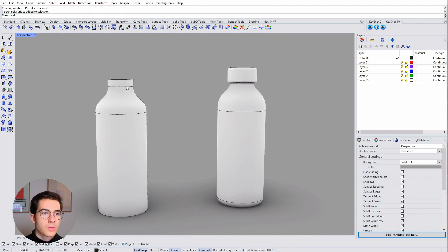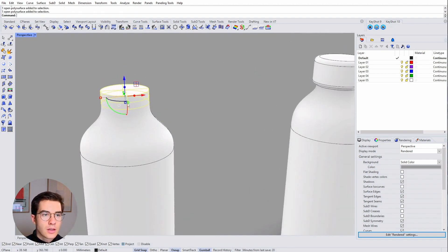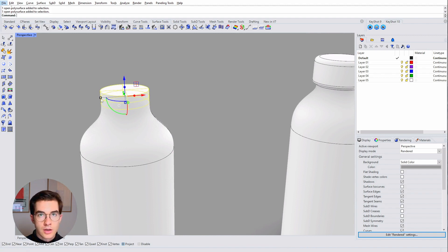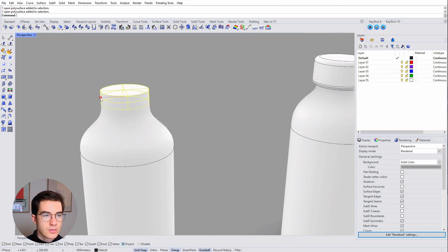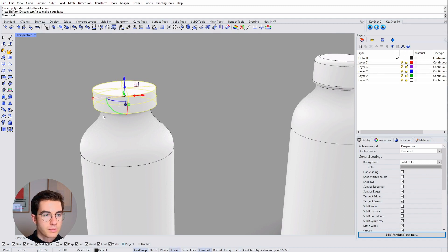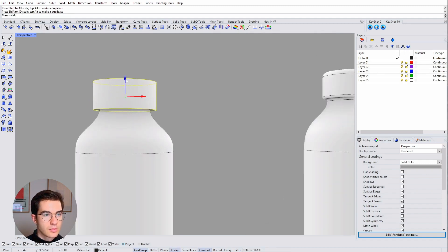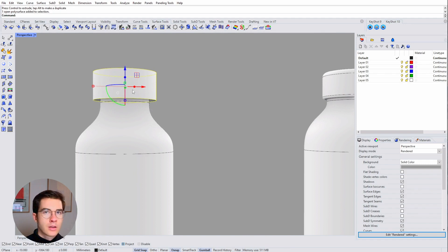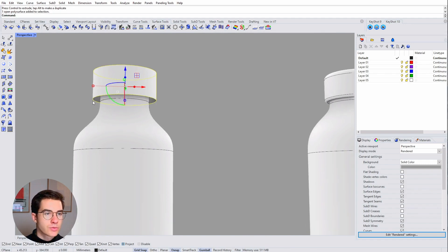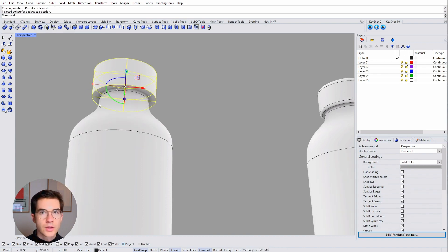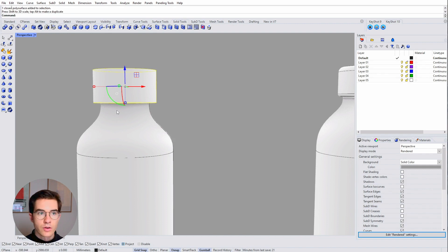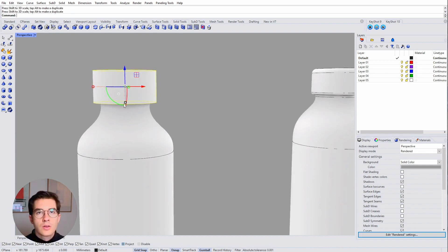Same thing now with the lid, I can reuse that top part. I can hold alt and shift at the same time in order to create a bigger copy of that top element. Then I'll resize the height, move it up, and then I'm going to fill that hole underneath. So let's go to solid tools and then cap planar holes. So that way it fills that hole here. So now I have a new iteration of the lid.